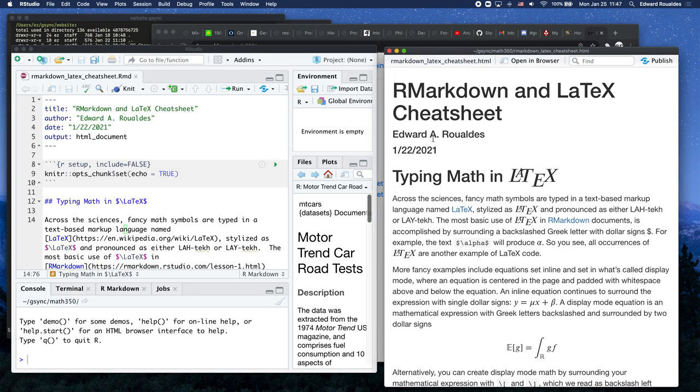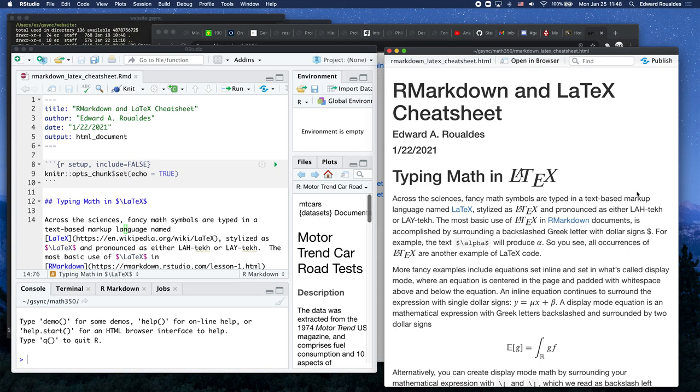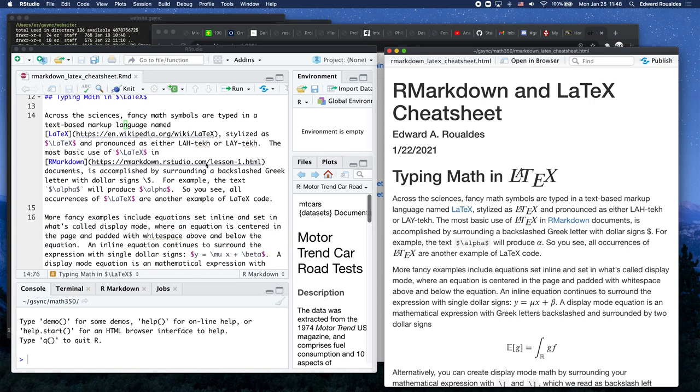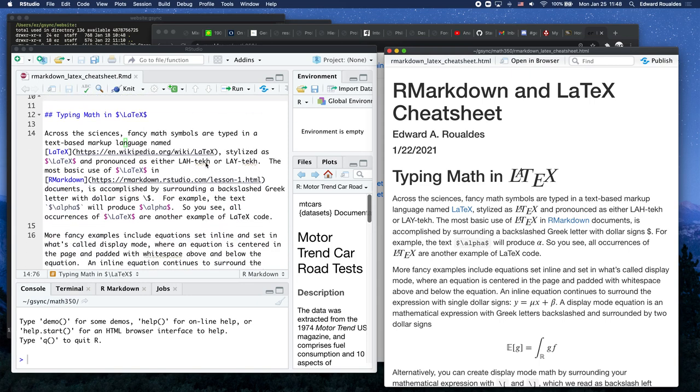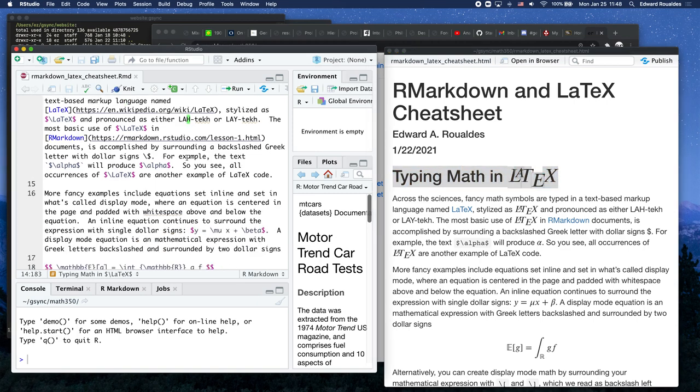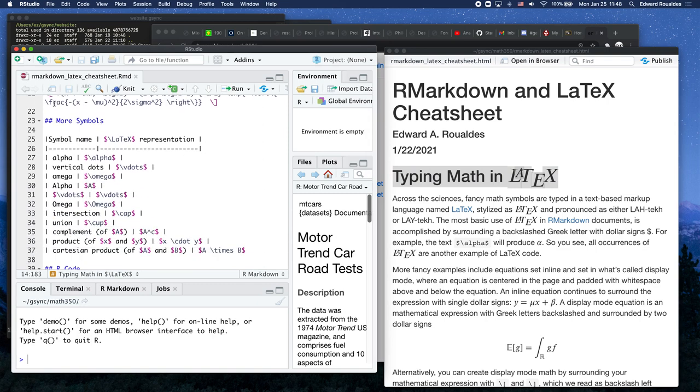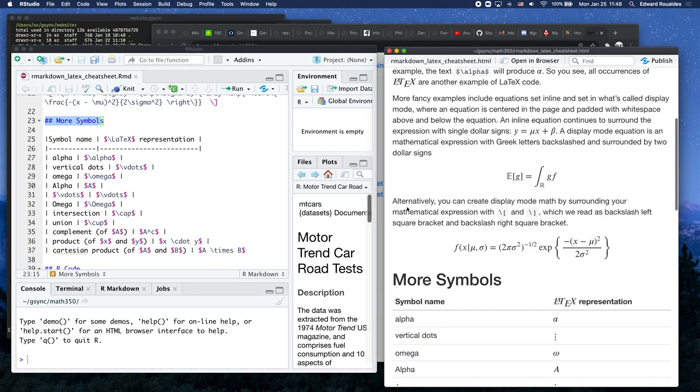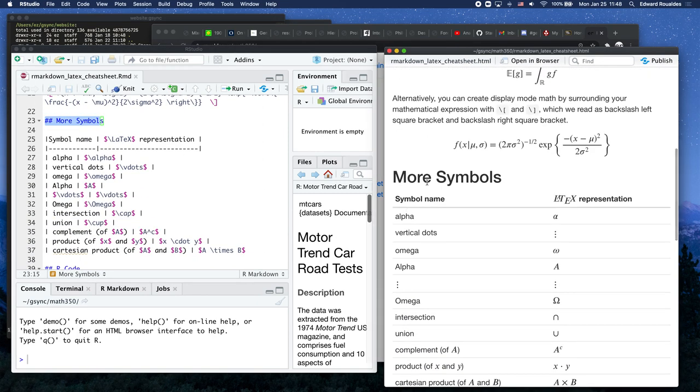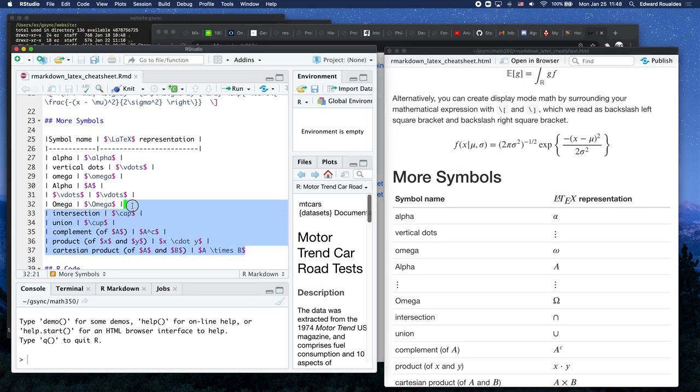So what you should do is notice the similarities between this input document, which has an extension .rmd, and the output document, which has extension HTML, because it is literally an HTML web page. And then keep looking. Just spend some time noticing the similarities from the input to the output. Typing math and latex. As long as it shows up after two hashtags, you get a header over here. So there's other headers in this file for you, like more symbols is a section header. And here is more symbols.